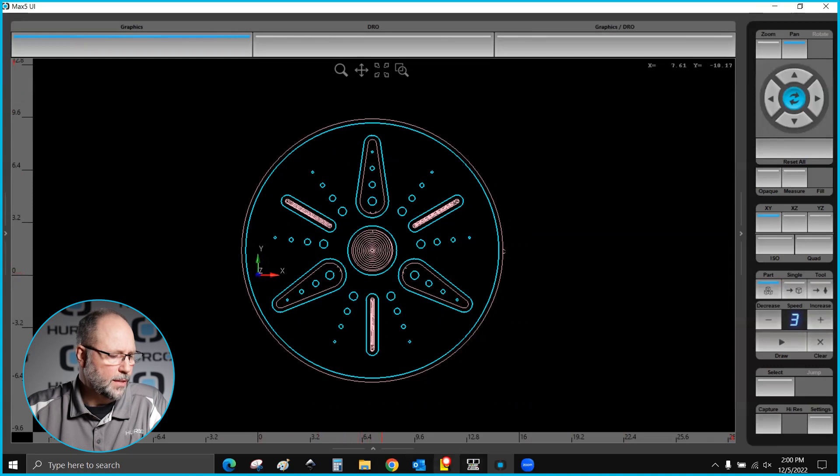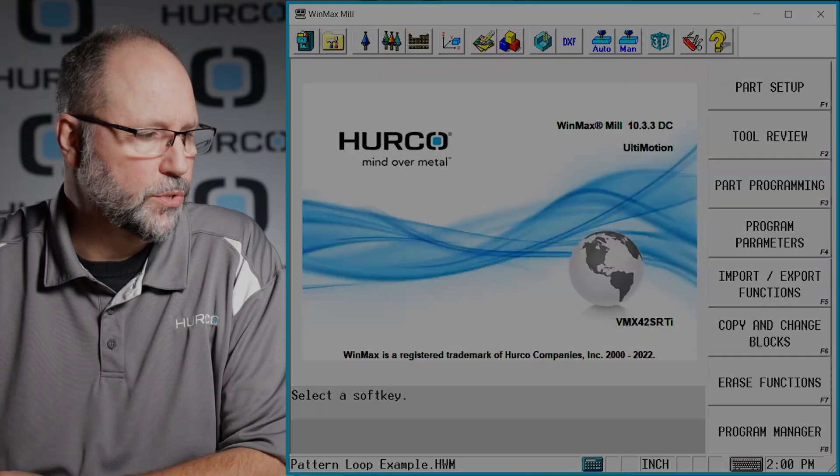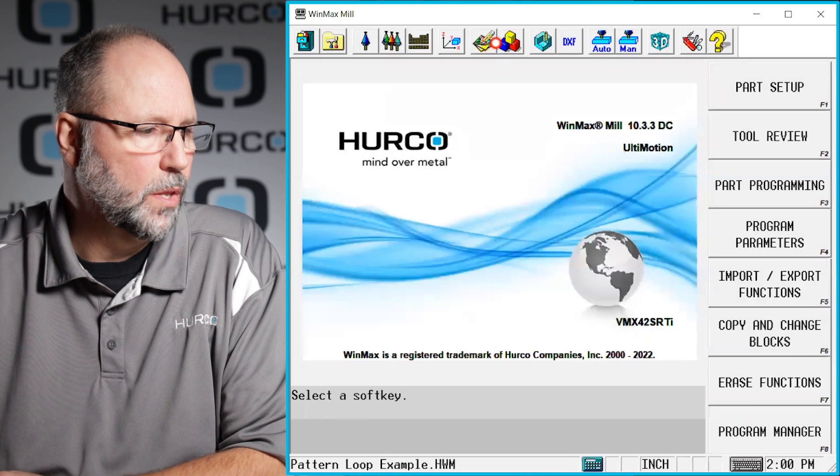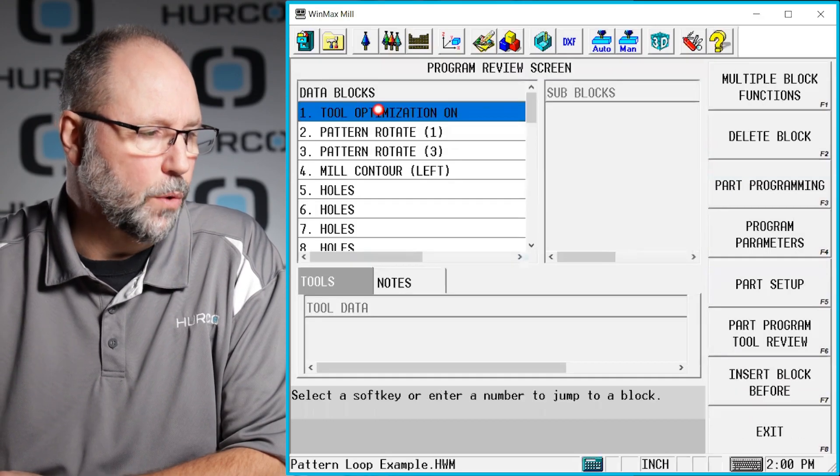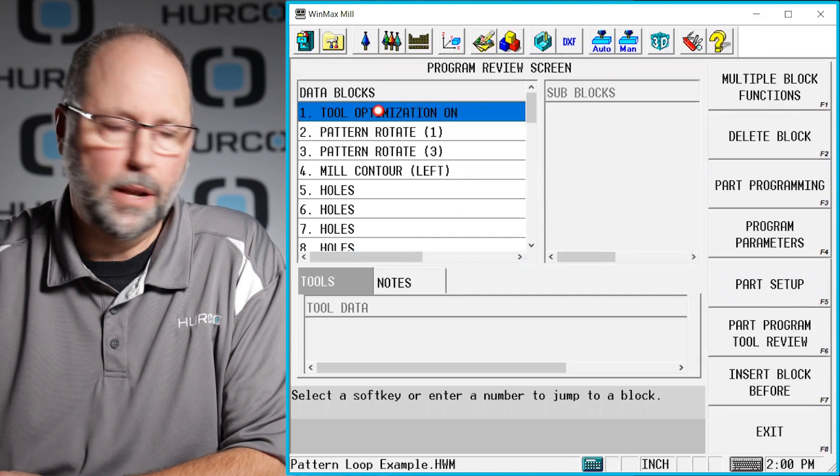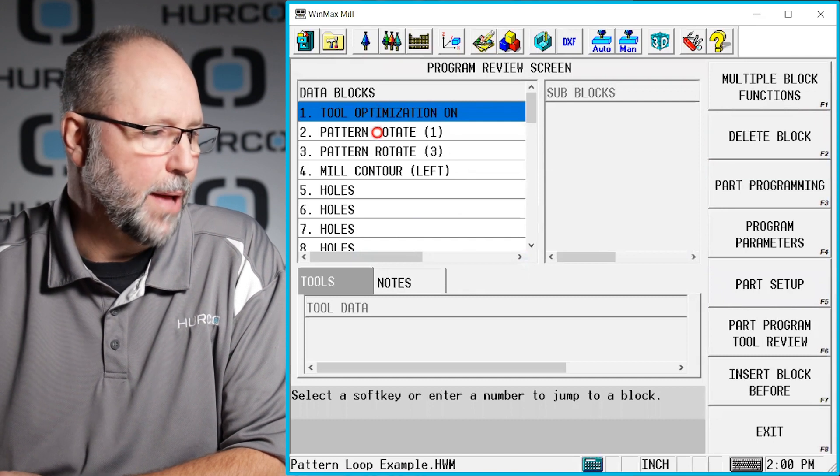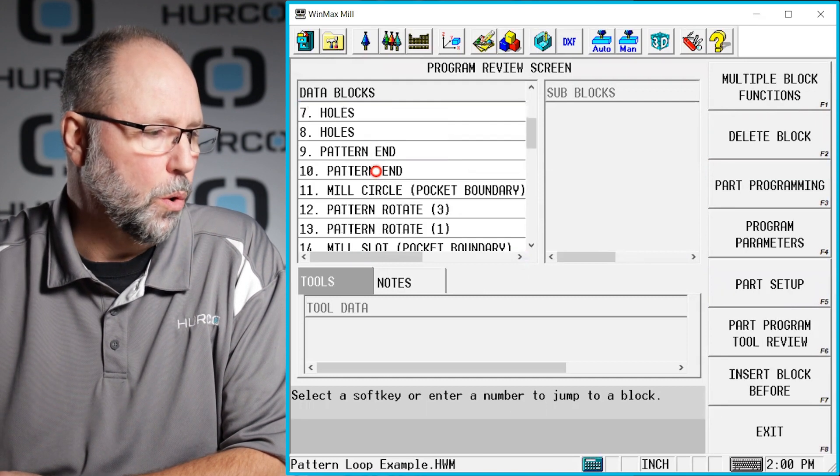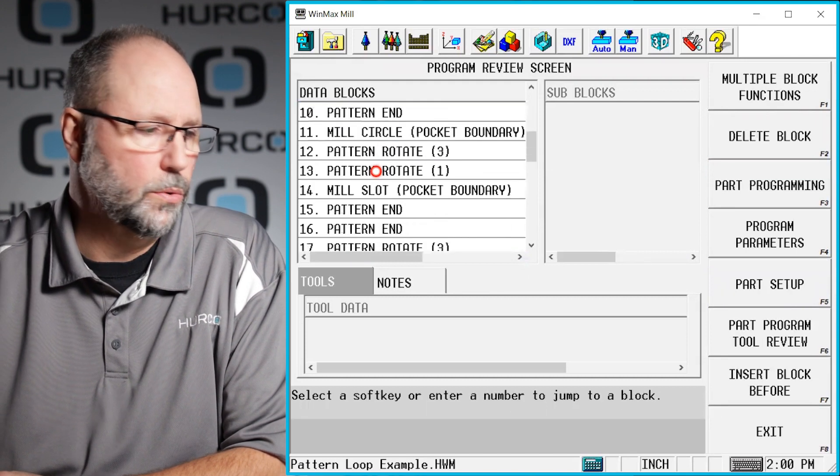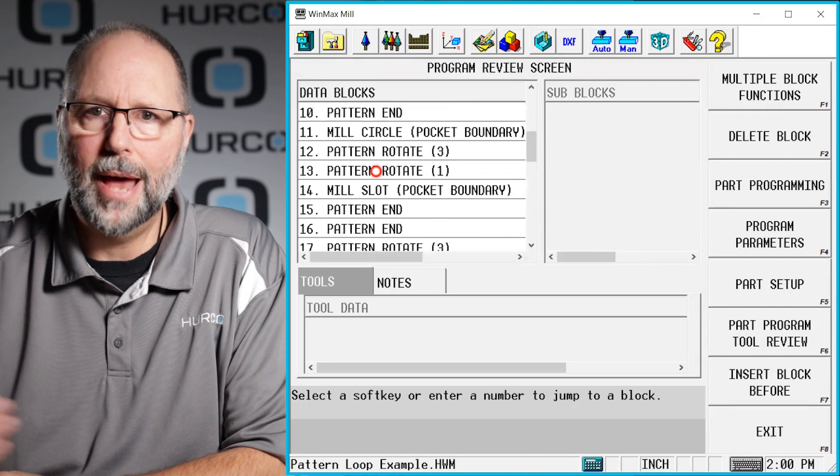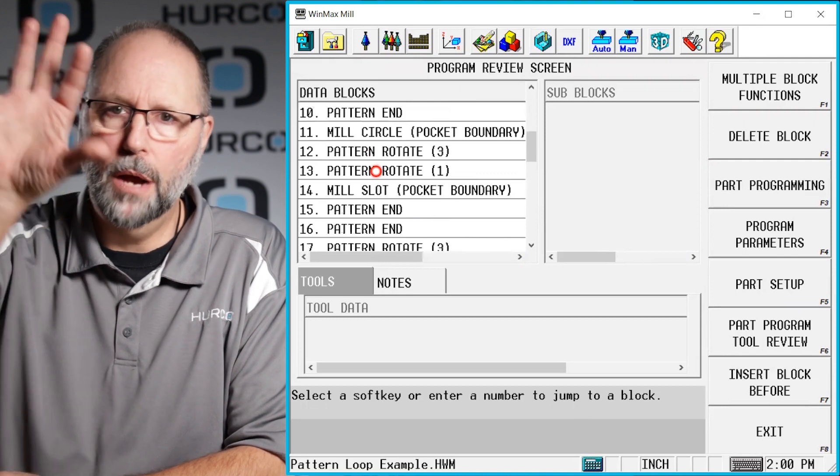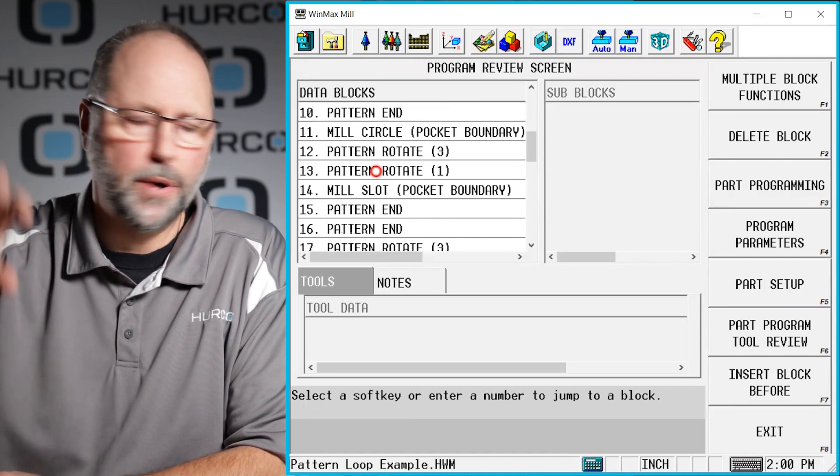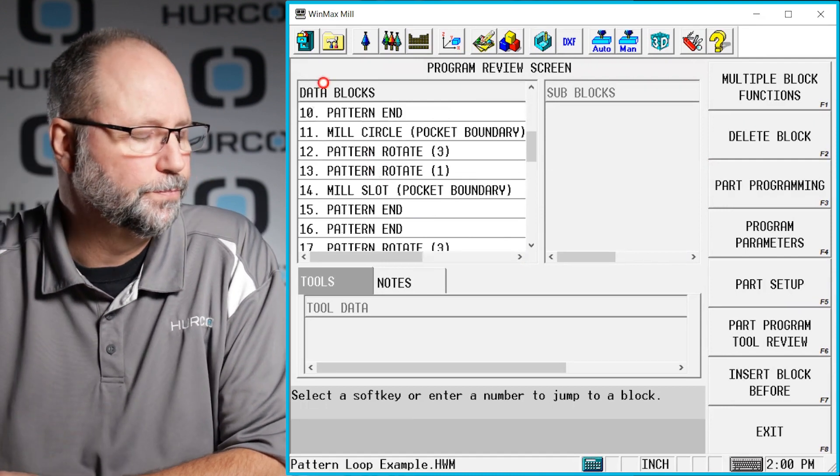If we look at the review screen you'll see that I have a lot going on here. Again we have patterns, contours, holes, circles, things like that. And again everything is programmed in that upper right quadrant if you will.